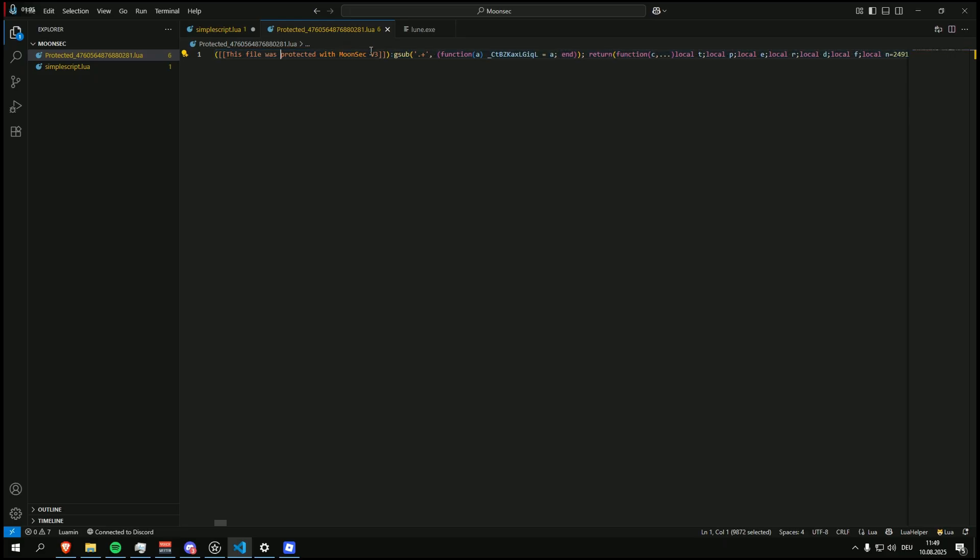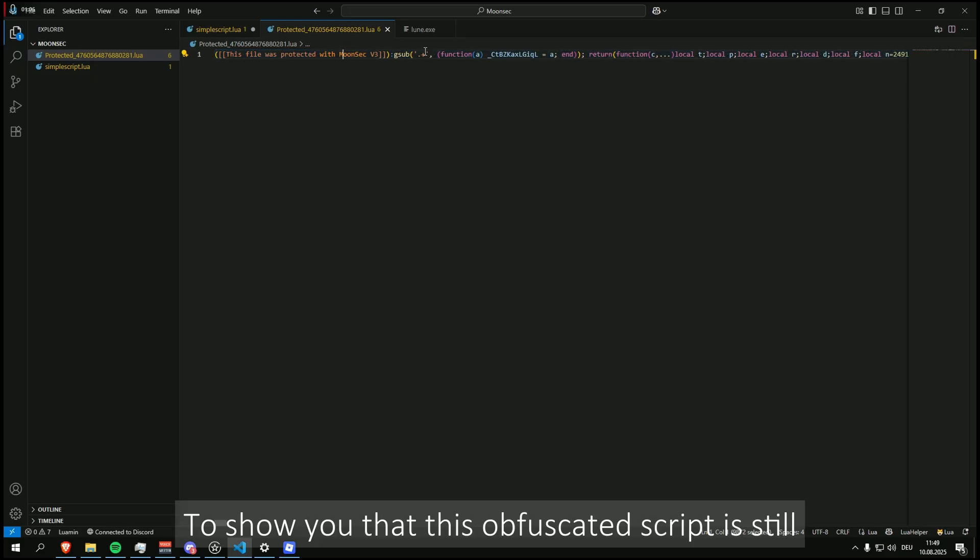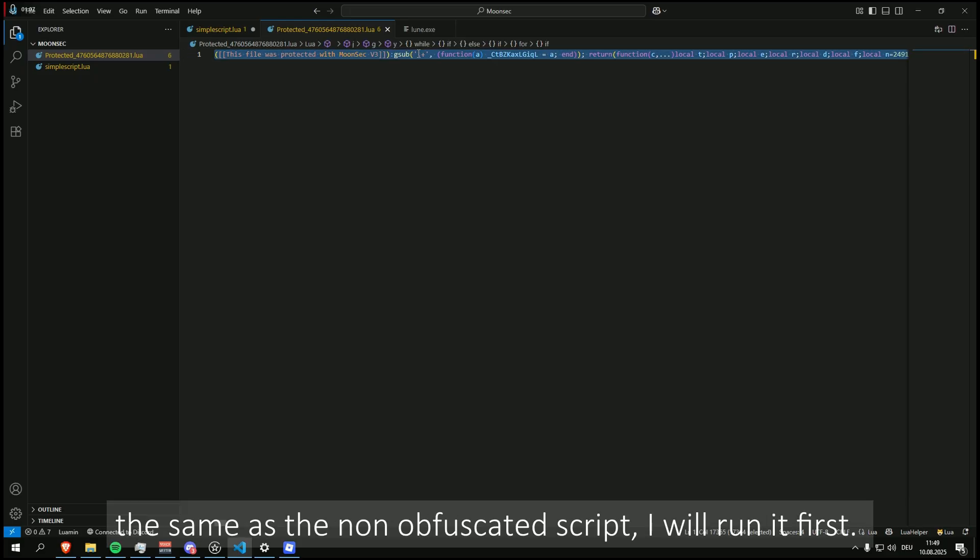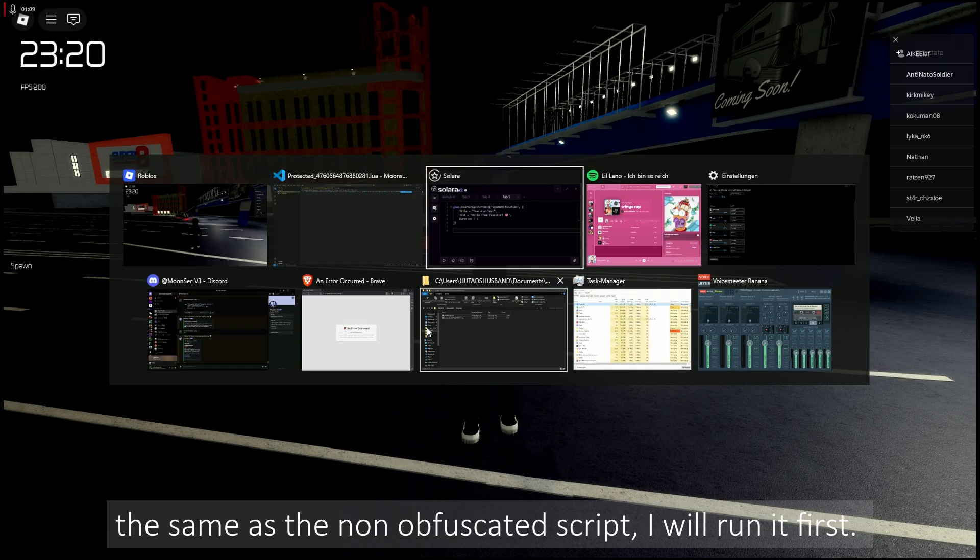To show you that this obfuscated script is still the same as the non-obfuscated script, I will run it first.